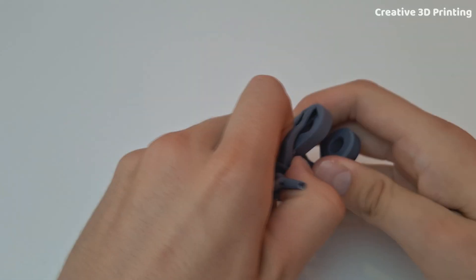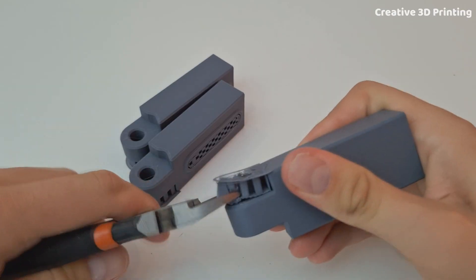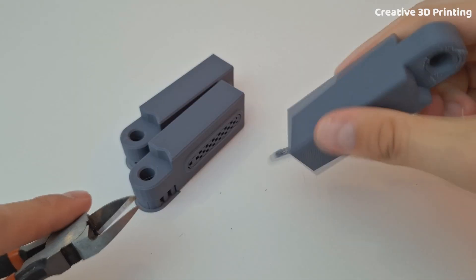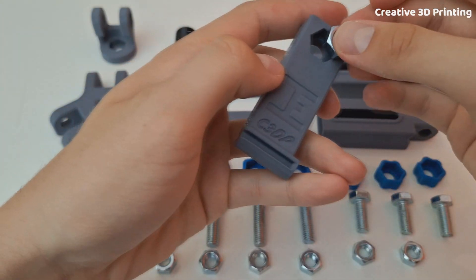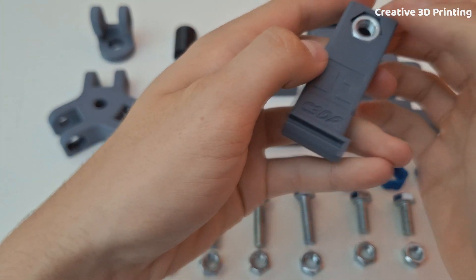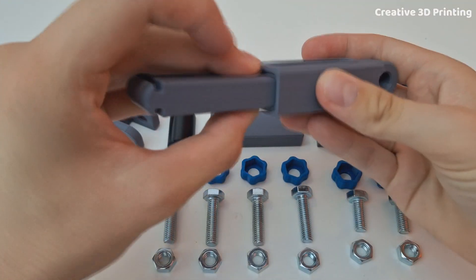I could easily remove all the supports and start with assembling the parts. I insert an M8 nut into part 3 and slide that in part 2.